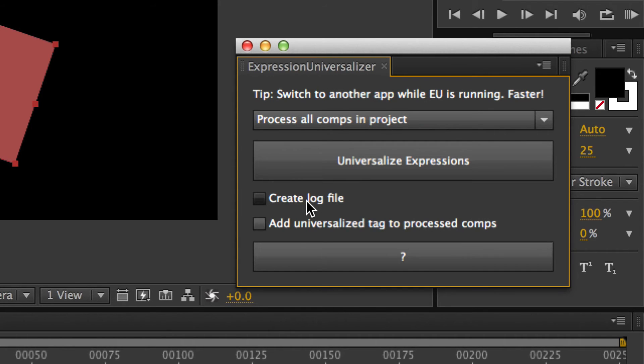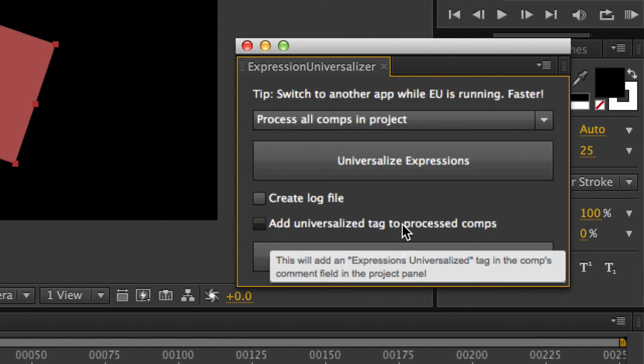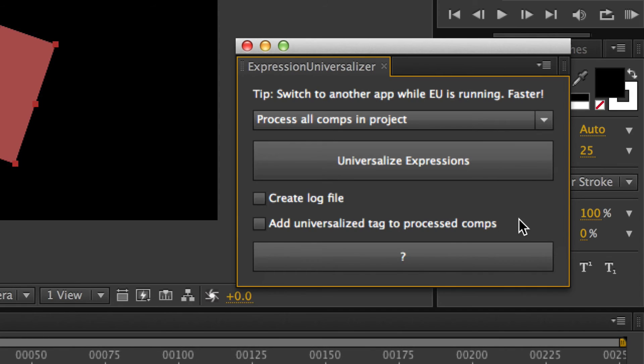You can create a log file, which is highly, highly recommended. That allows you to see everything that was done, all the changes that were made. So in case, again, it works 99.9% of the time, but even then, you want to make sure that you know what got changed.